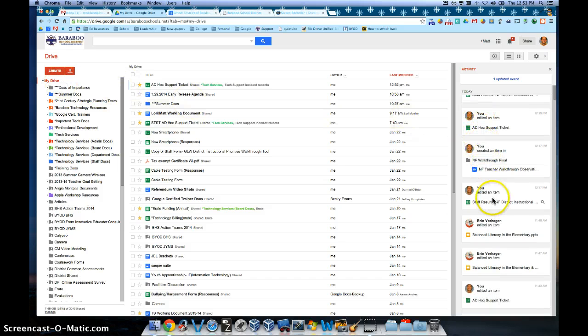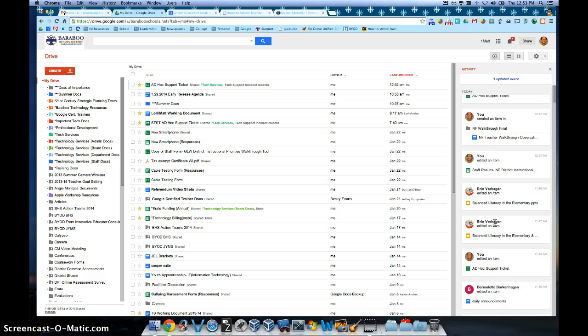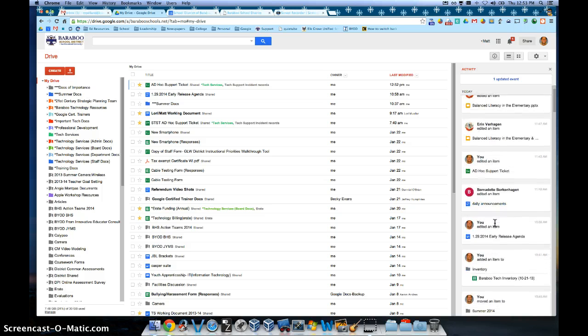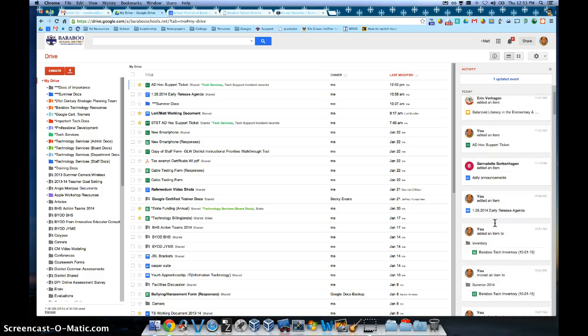So you can see who has edited a specific document, who has worked on it at a quick glance.